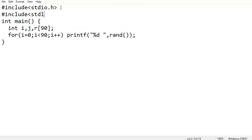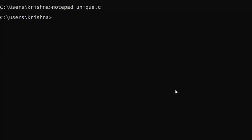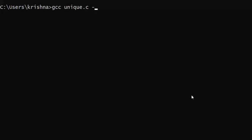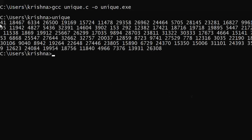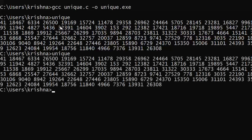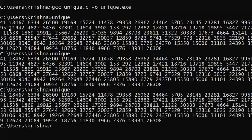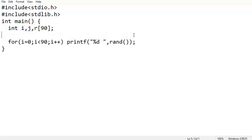To use the rand() function we need to include stdlib.h. Saving and compiling: gcc unique.c, output file unique.exe. We have generated 90 numbers. Executing again and again — if you see, you are getting the same set of numbers each time, so we should not get that.